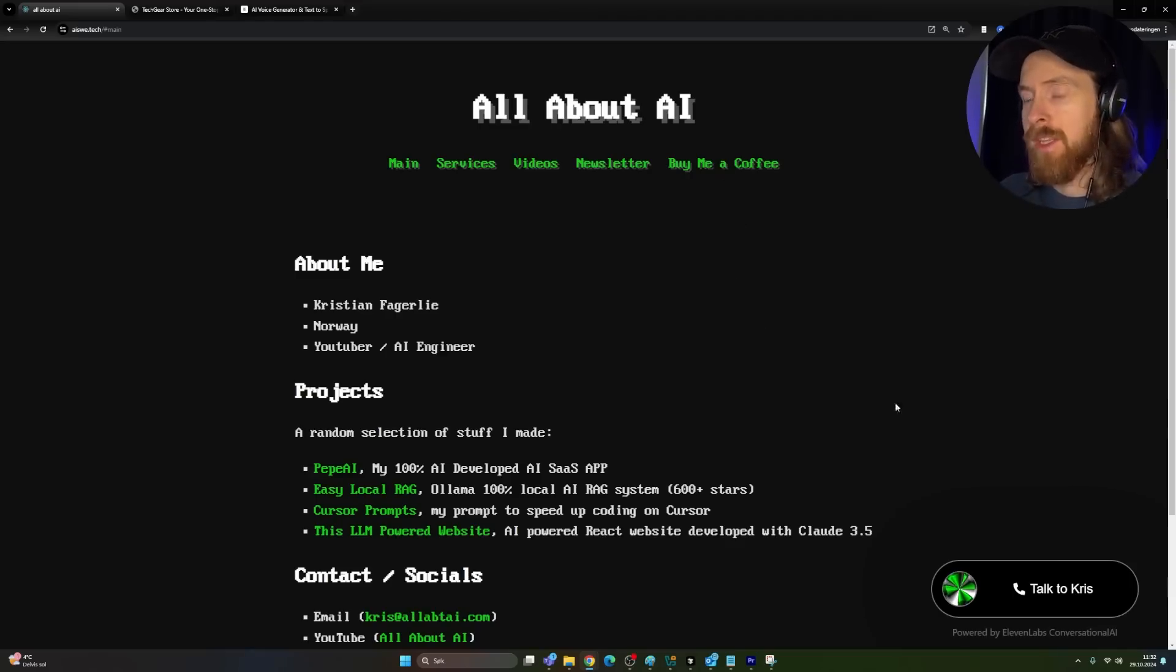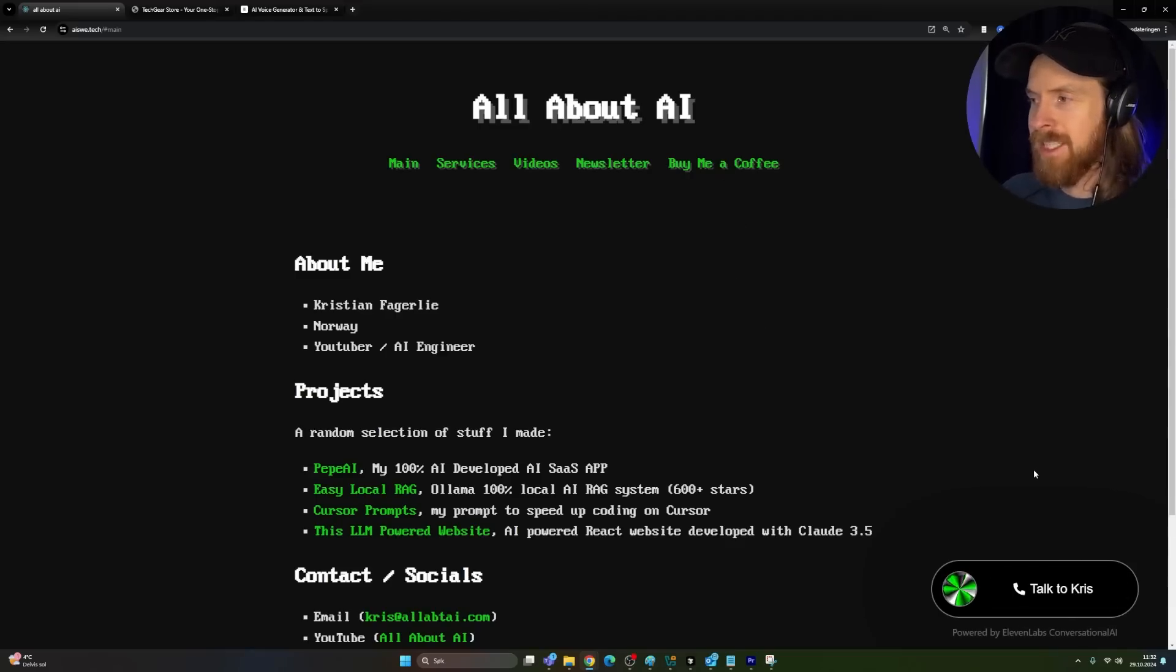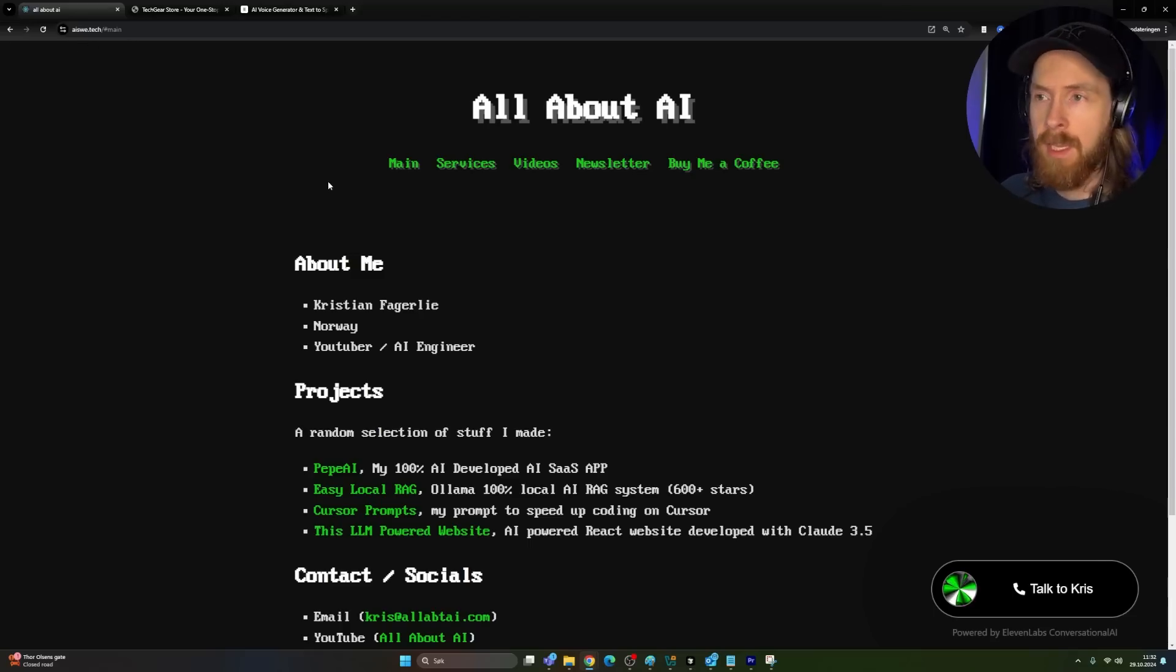So here I am on my website, and down in the right corner here you can see the AI agent from 11 Labs. This is a widget now I pushed to my website. So this is live in production.